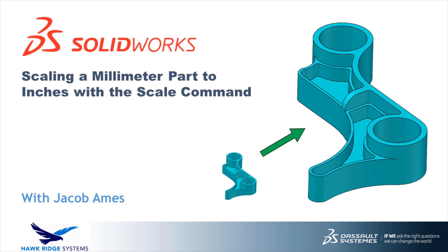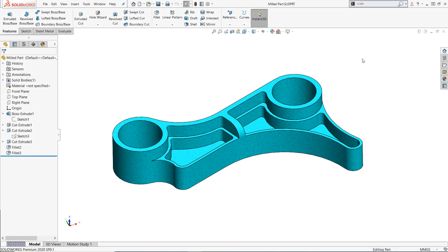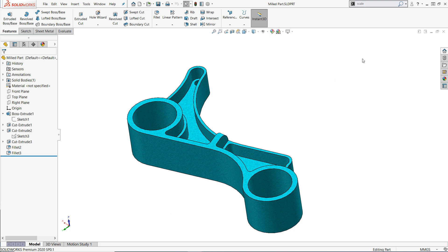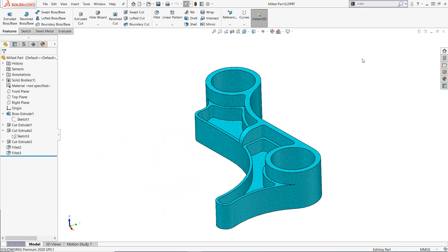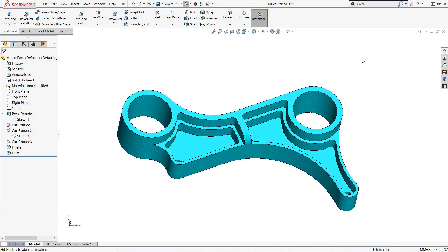I love the scale command because it's one of the simplest tools to use in SOLIDWORKS and it can be leveraged to solve a number of common issues, from adjusting for shrinkage in injection molded parts to resizing imported models. In this quick demonstration we're going to fix an issue our team has encountered many times in technical support: how to fix a model that was designed in the wrong system of units.